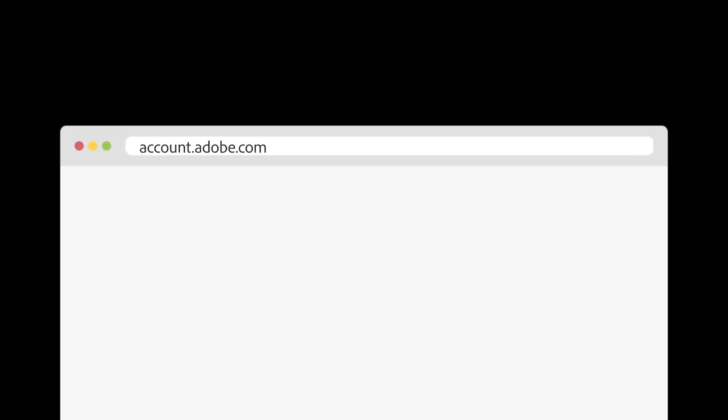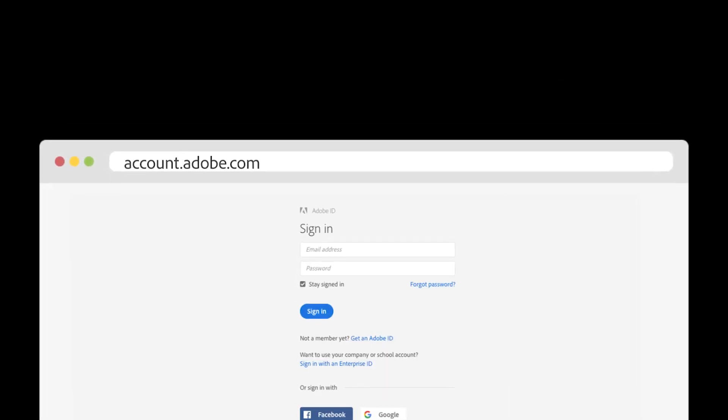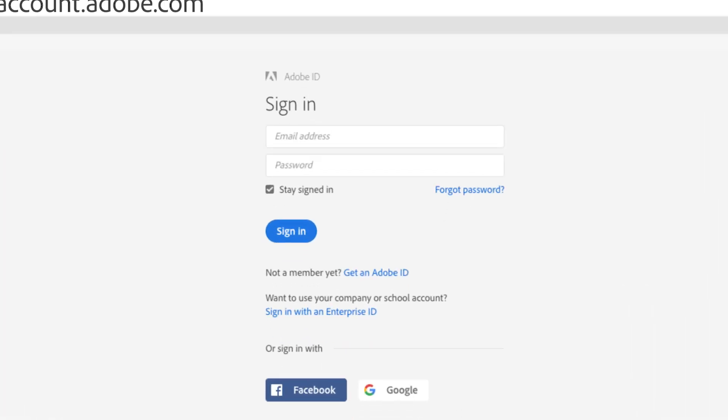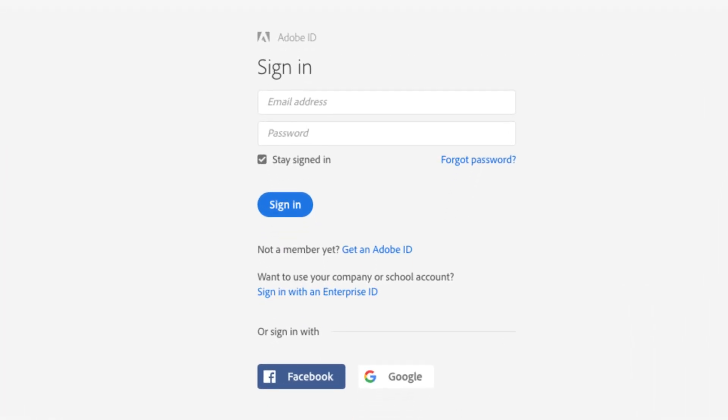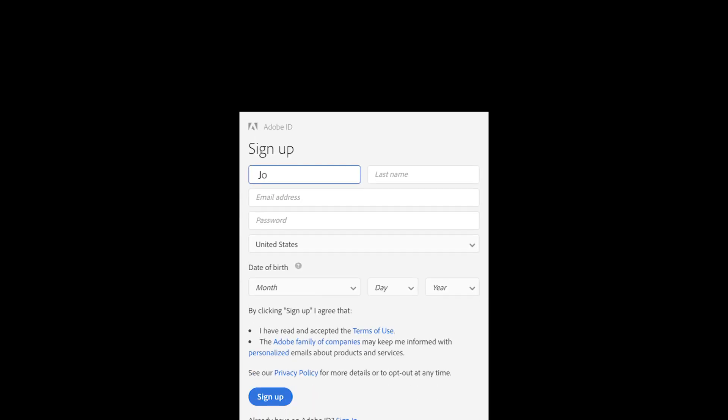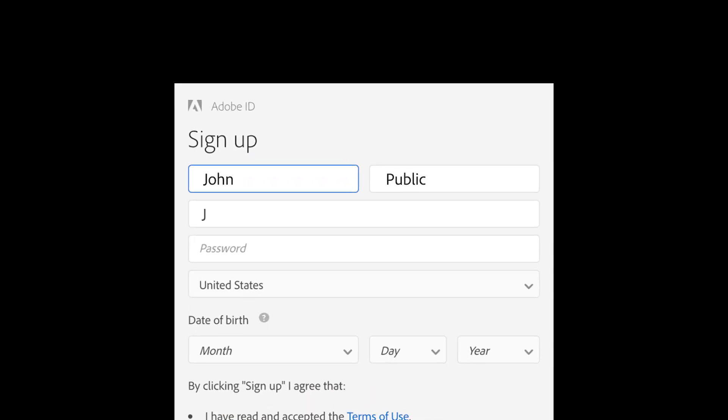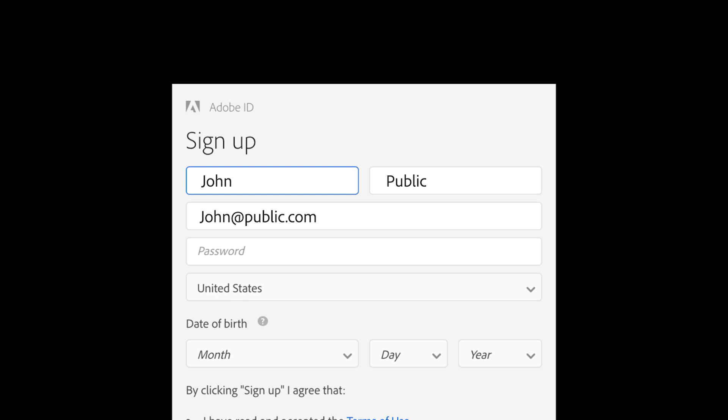To start, visit account.adobe.com and click Get an Adobe ID. Follow the instructions and enter a valid email address.